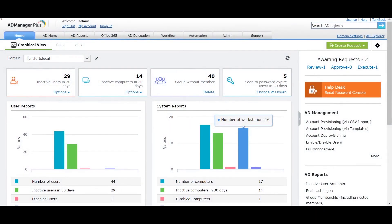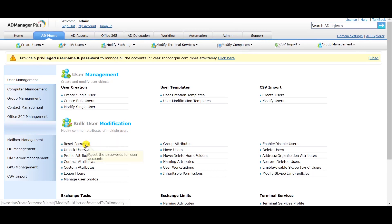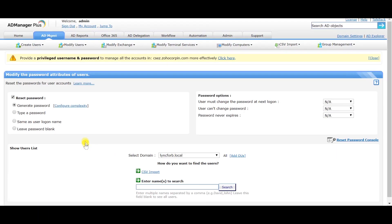Log on to ADManagerPlus and click on the AD Management tab. Under the User Management section, navigate to the Bulk User Modification section and click on the Reset Password option.